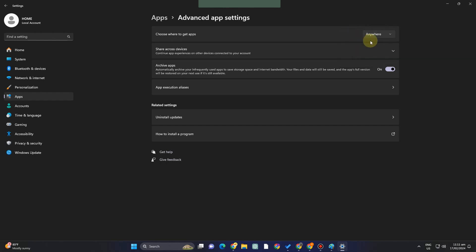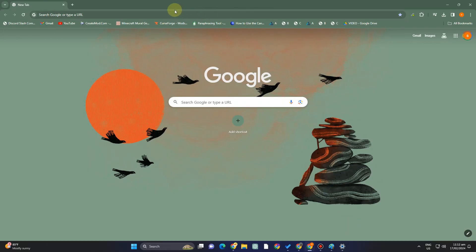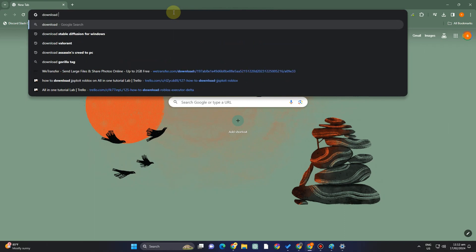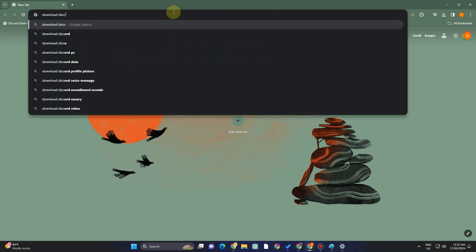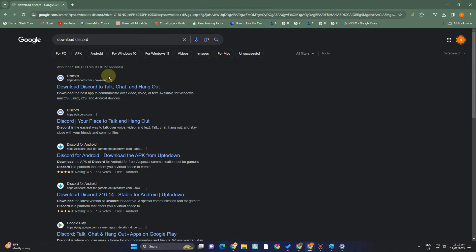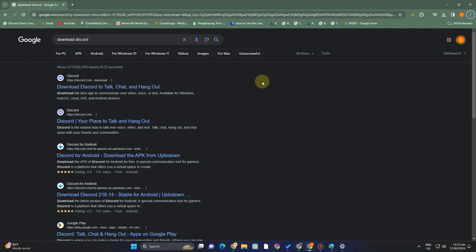Select 'Anywhere.' By choosing this, you can go to any web browser or Microsoft Edge and download any application. It will not block or hinder you from downloading any application, since you chose 'Anywhere' and not 'Microsoft Store recommended only.'